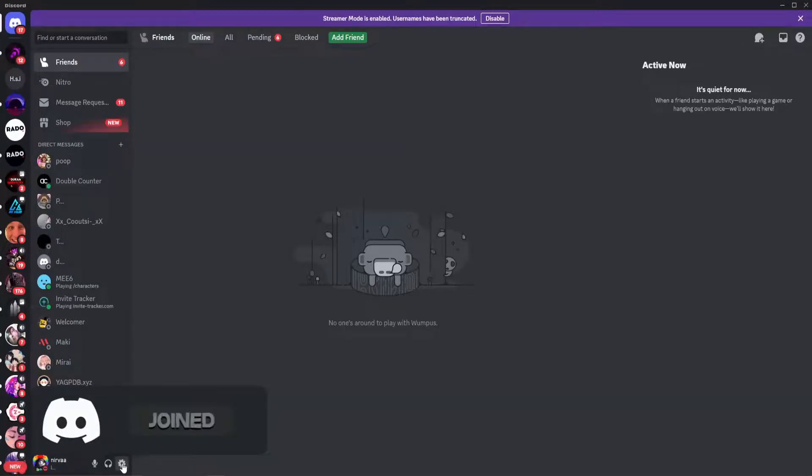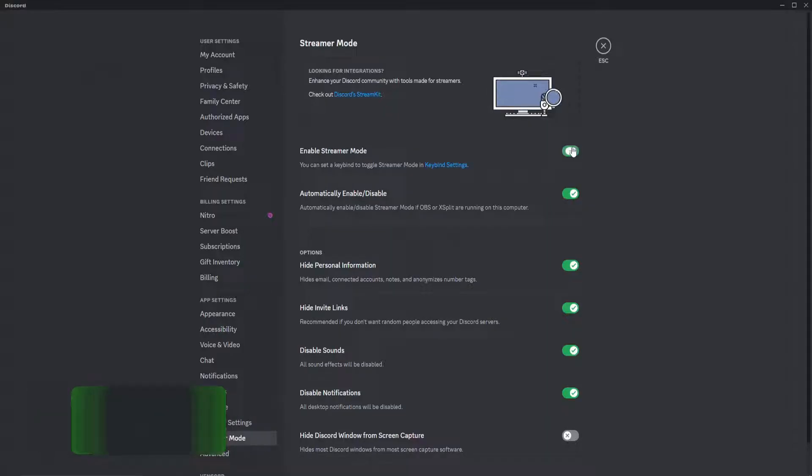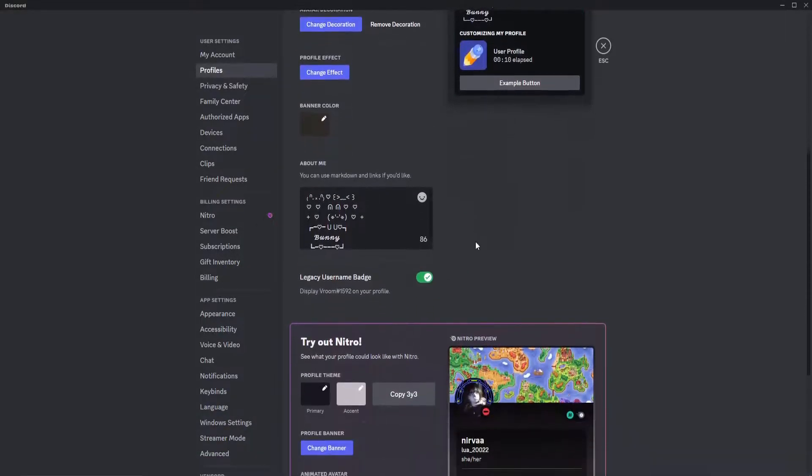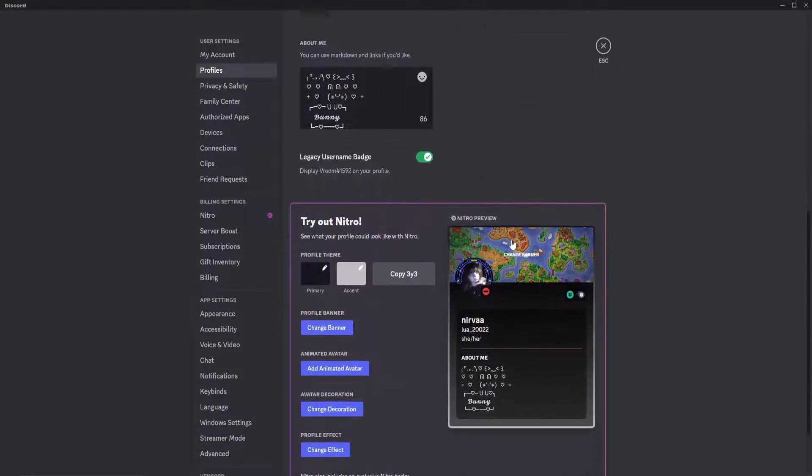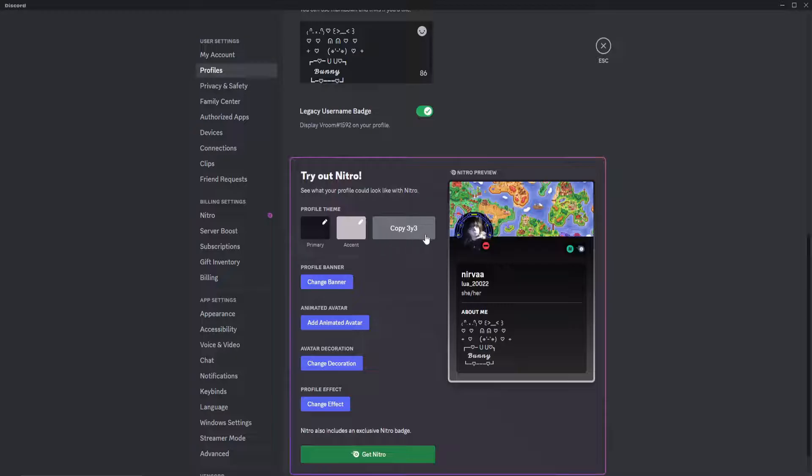After that, go to User Settings. Let me disable Streamer Mode. Scroll all the way down until you see Try Out Nitro. You'll see this new button that says Copy 3Y3. This is very important. Here's what you're going to want to do.